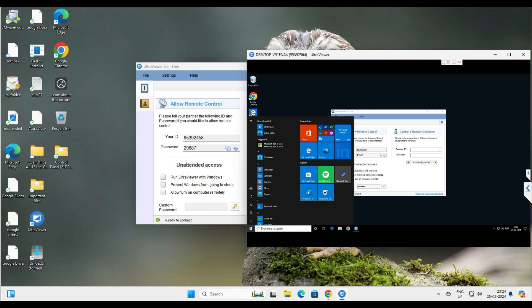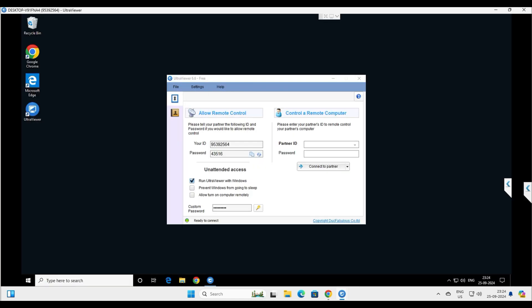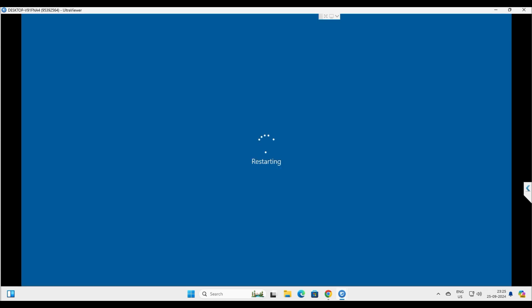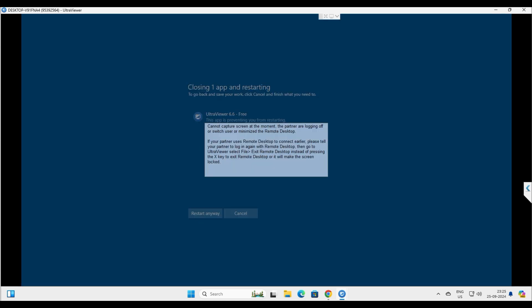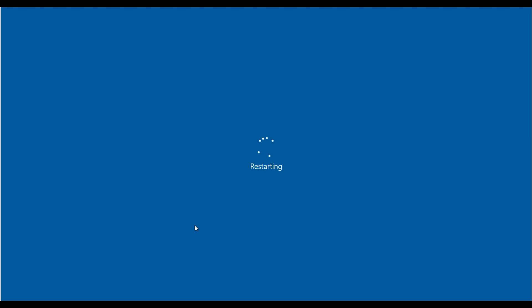Now let me show you how to set up unattended access. I have installed Ultra Viewer on the client computer, enabled 'Run Ultra Viewer with Windows,' enabled the services, and given a custom password. The client computer ID is 95392564. Let's reboot the computer to demonstrate — shut down and restart.